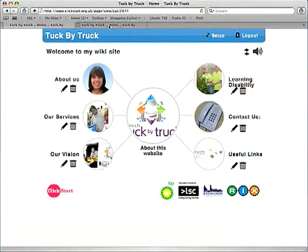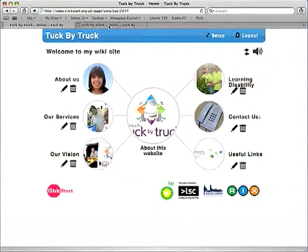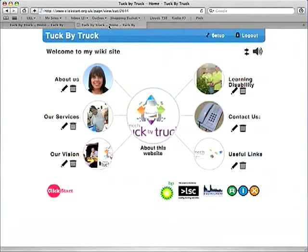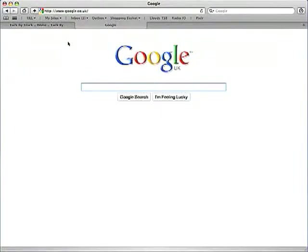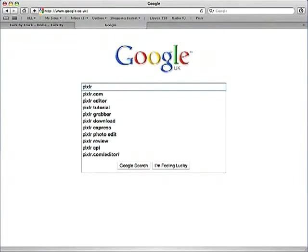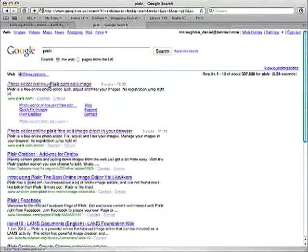If you don't have Photoshop you can find lots of free alternatives that you can download online. But if you don't want to download one there is a program called Pixlr which I would recommend, which you can get from www.pixlr.com.